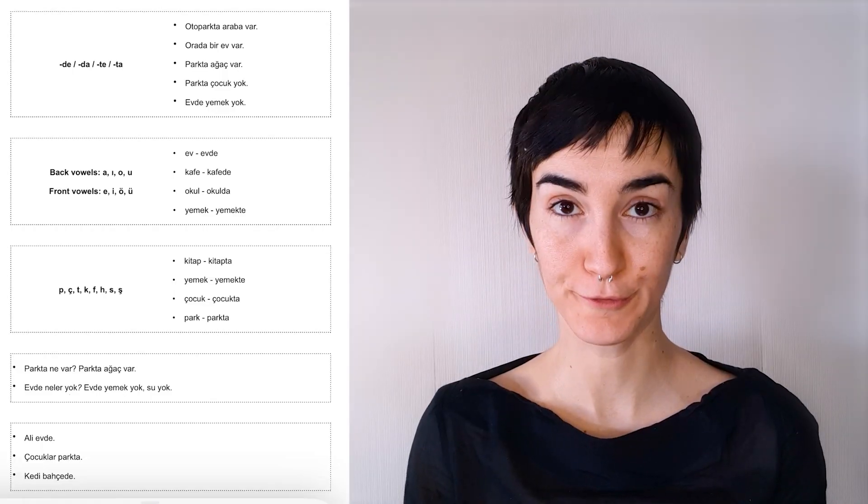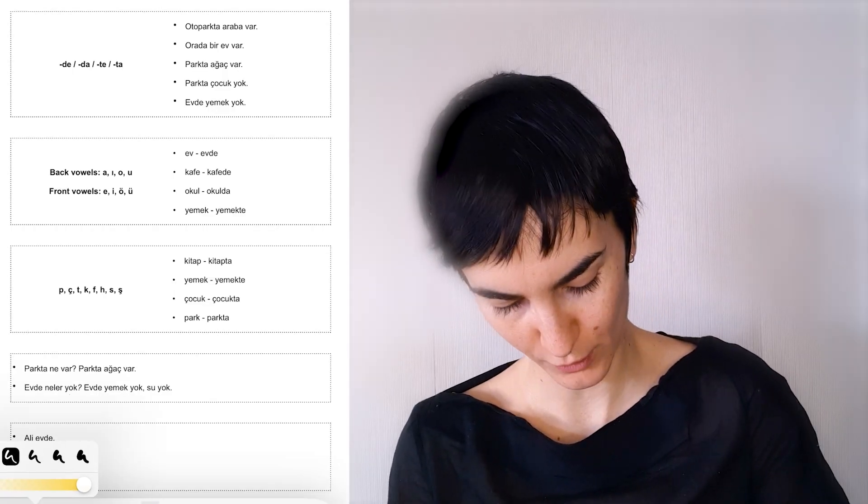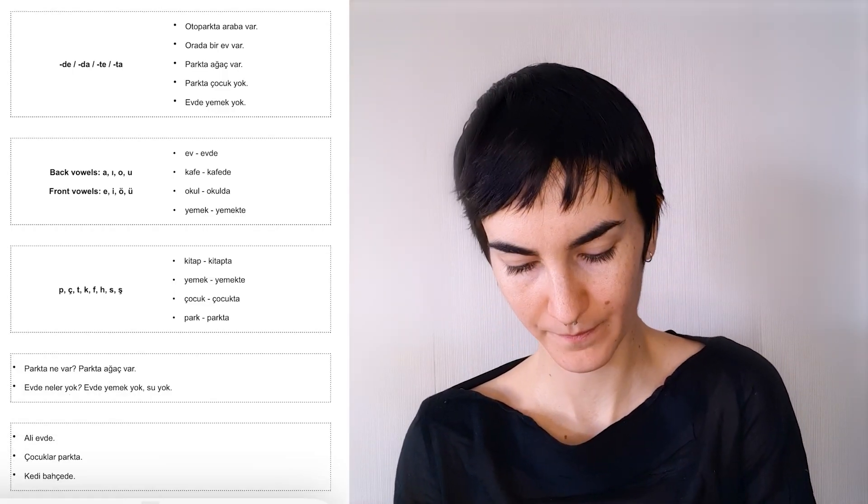Let's talk about another suffix, the locative suffix. This is the in, on, at equivalent of Turkish and we use it to talk about locations. It has four variations.